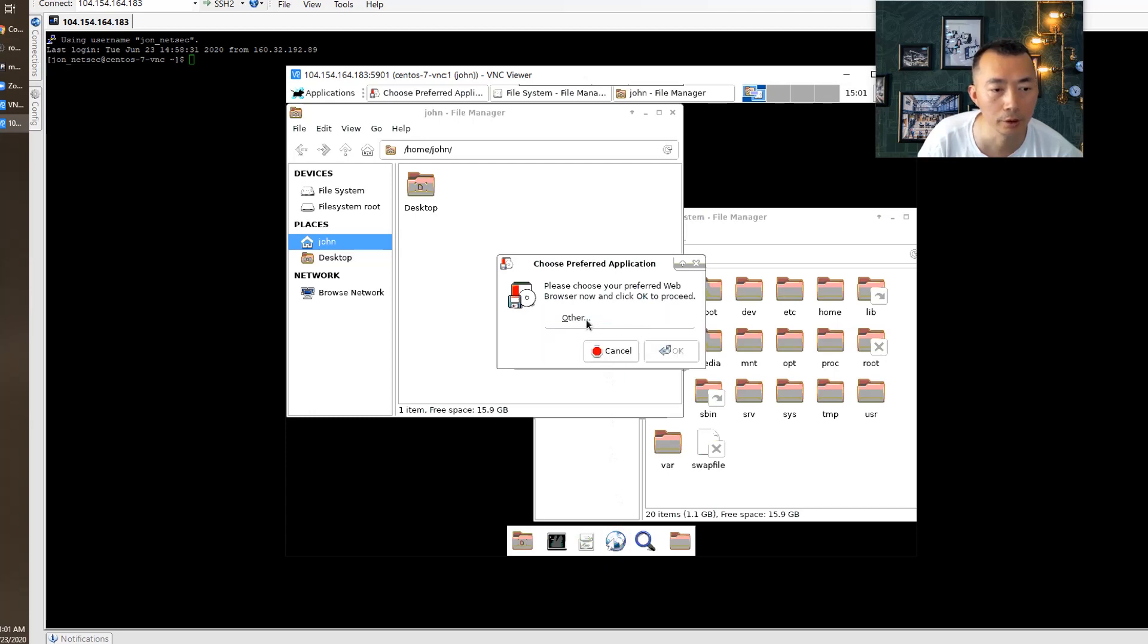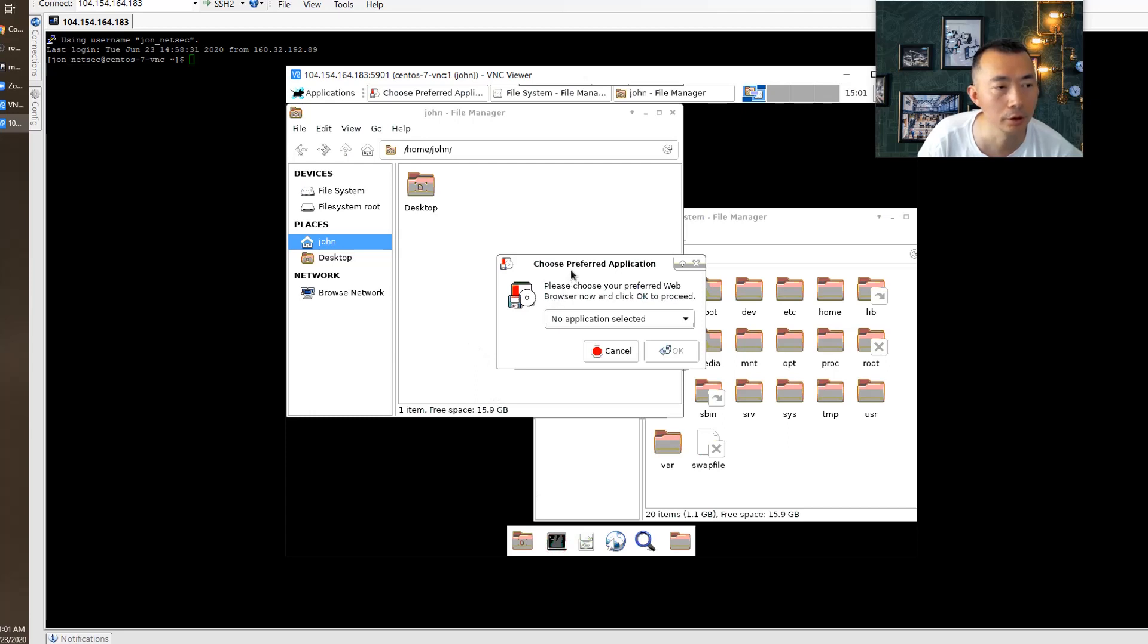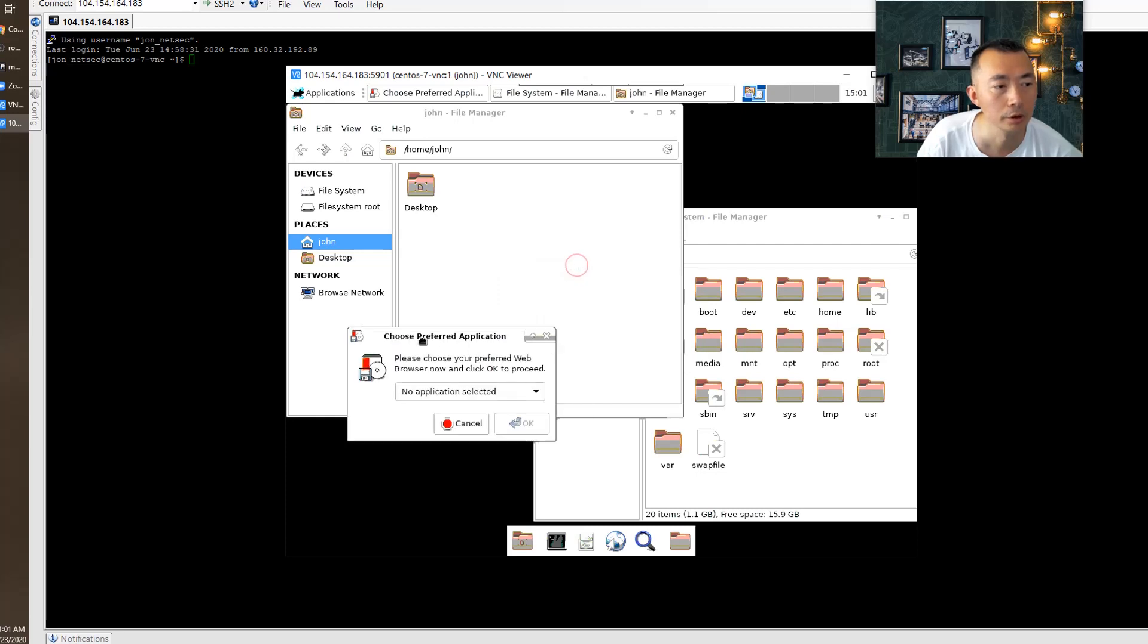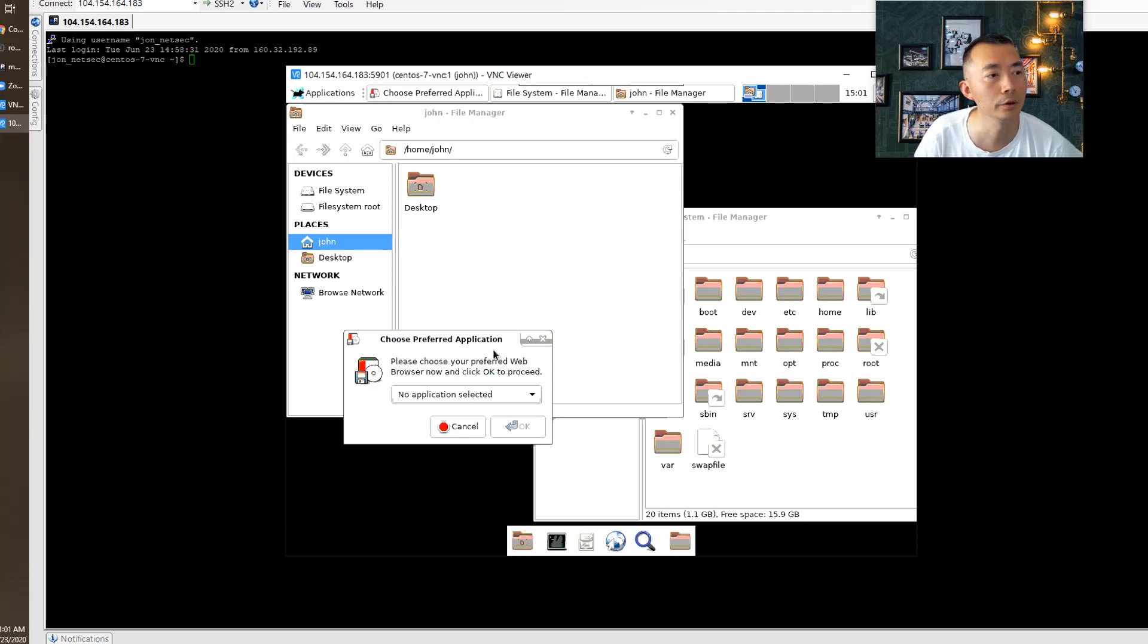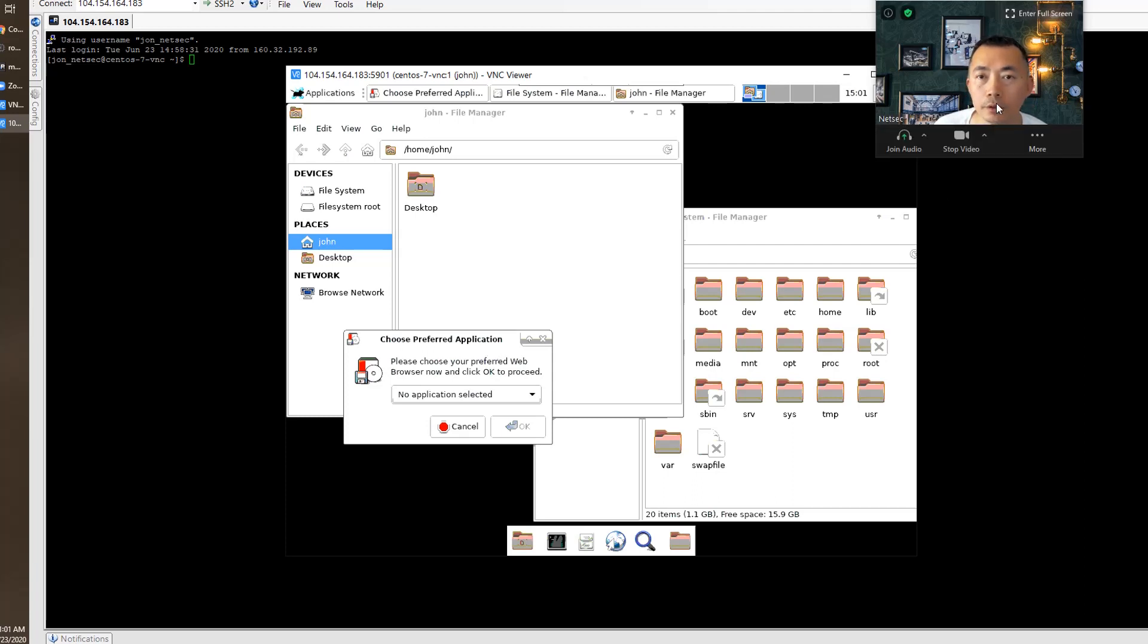May need to install some applications here, but totally it's a workable environment for your GUI. That's all for my VNC server installation video. Thank you for watching and have a great day.